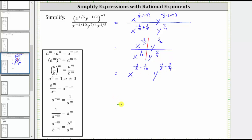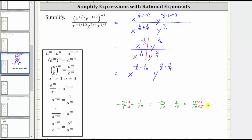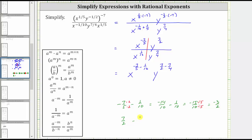Now let's determine these two differences. For negative seven-fifths minus one-tenth, the least common denominator is 10. We multiply the numerator and denominator of negative seven-fifths by two, giving us negative fourteen-tenths minus one-tenth, which equals negative fifteen-tenths. This simplifies because 15 and 10 share a common factor of five; dividing numerator and denominator by five gives us negative three-halves. Now for seven-halves minus seven-fourths, the least common denominator is four. We multiply the numerator and denominator of seven-halves by two, giving us fourteen-fourths minus seven-fourths, which equals seven-fourths.